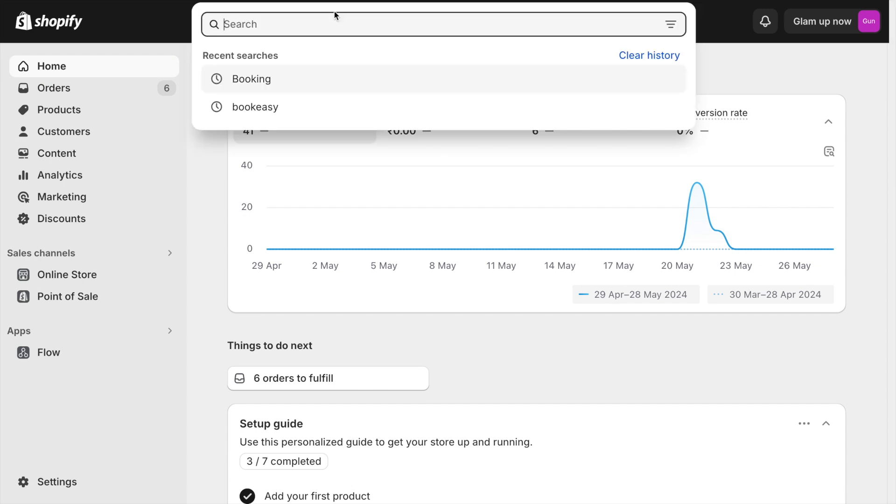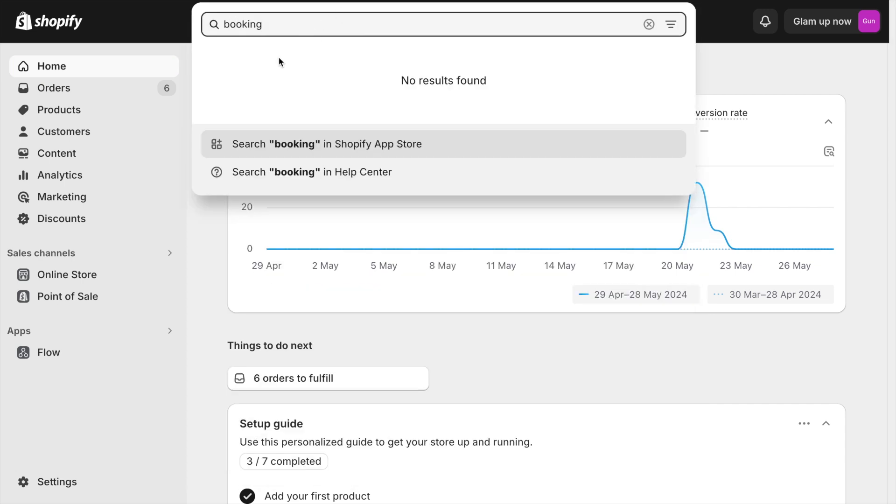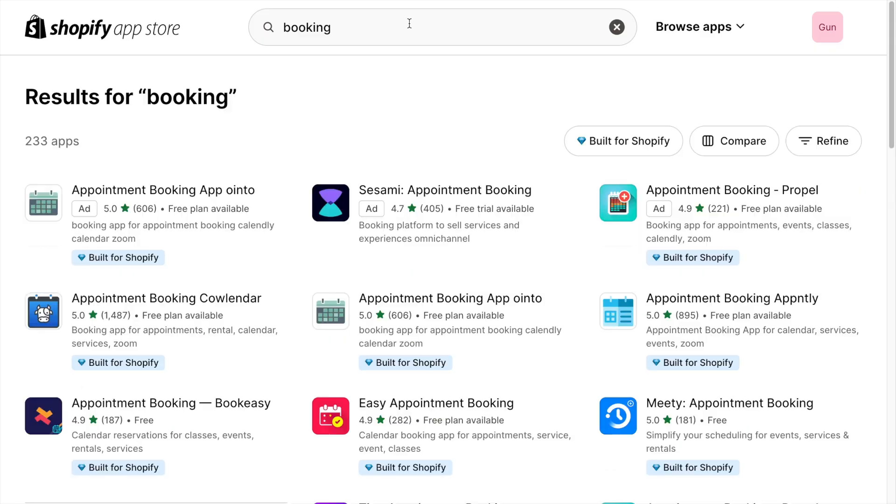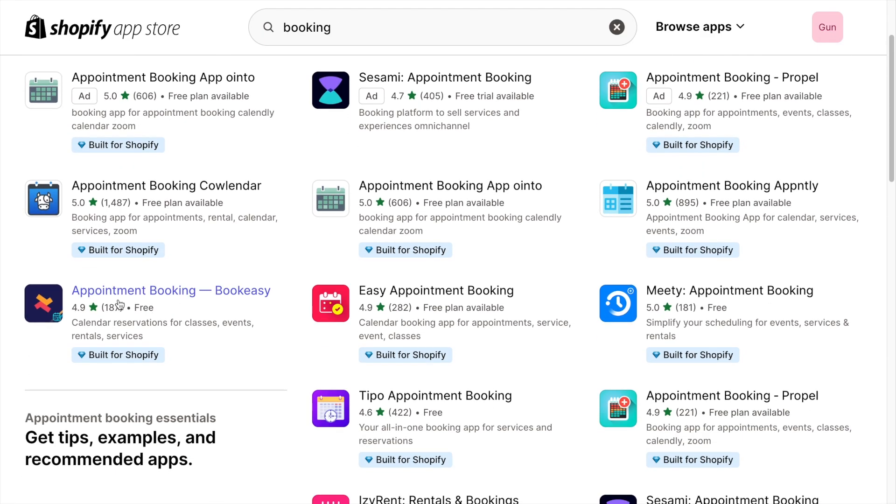Go to the apps section. Search for booking in the app store. For this demo, I will be using the book easy app.